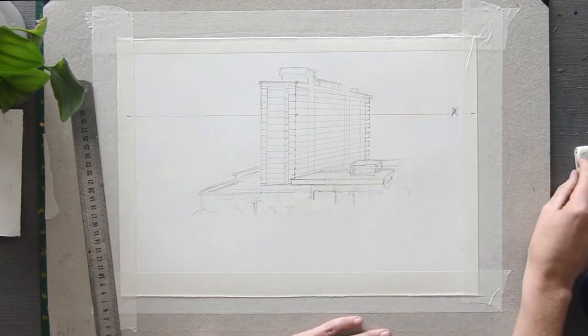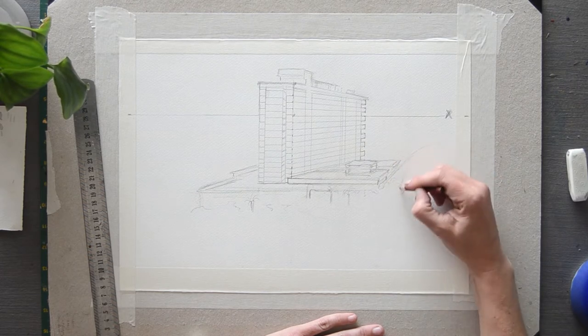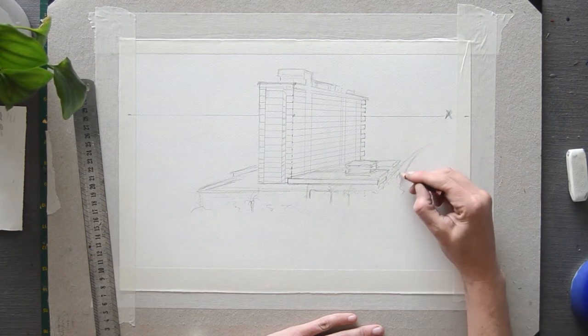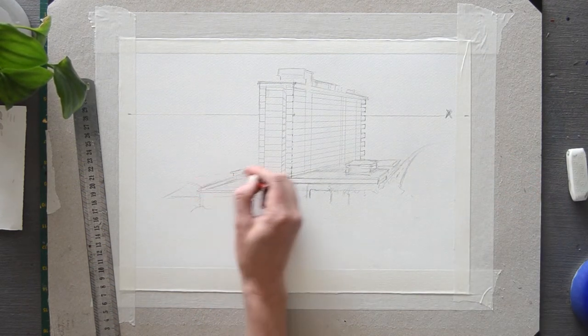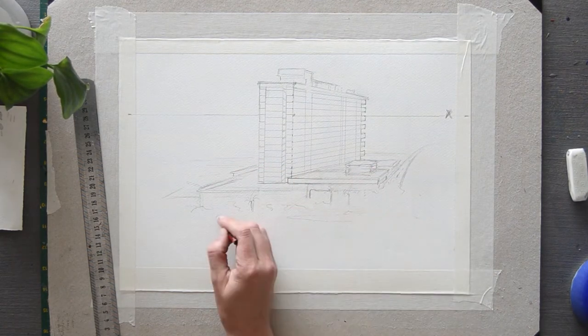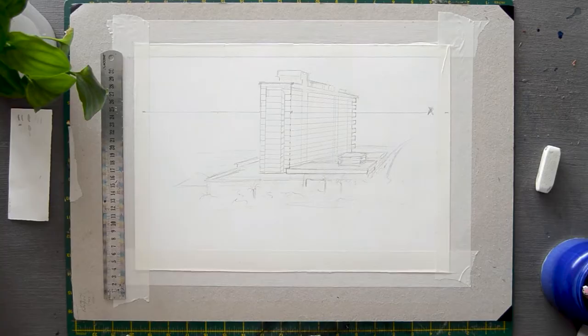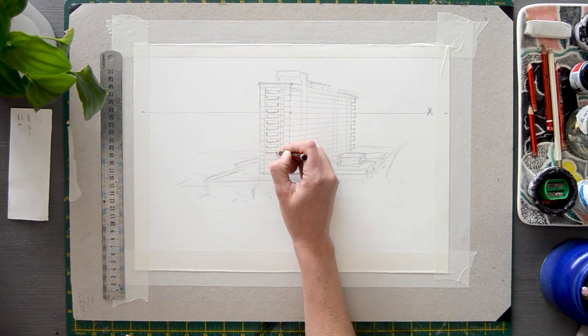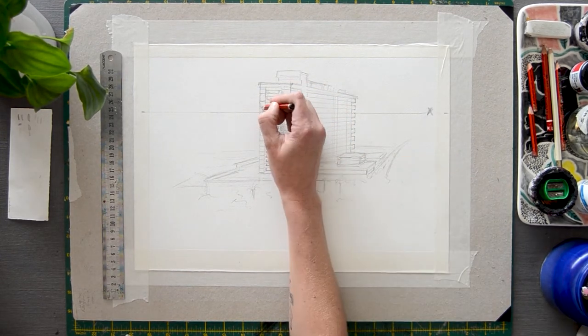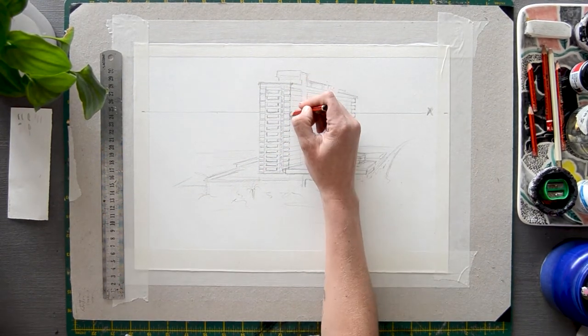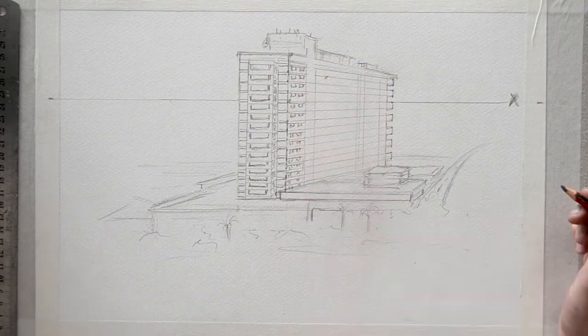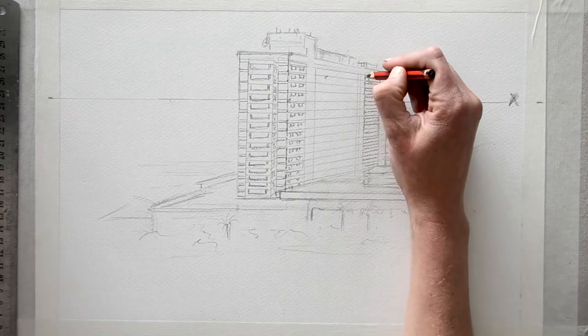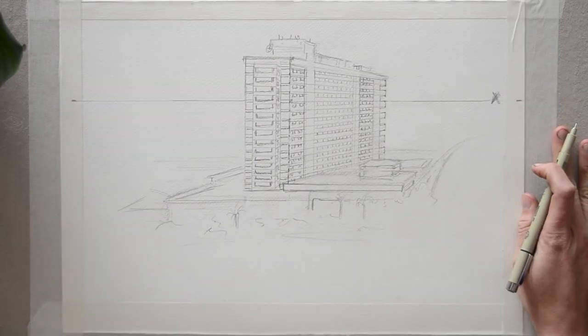Step 18, go ahead and sketch in more detail. Continue adding windows, antennas, roads and any other details you wish to add. Then you can erase your vanishing point.